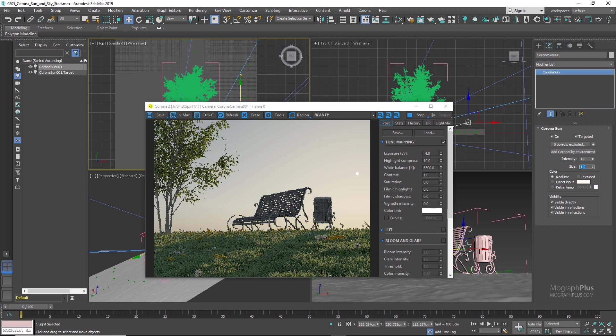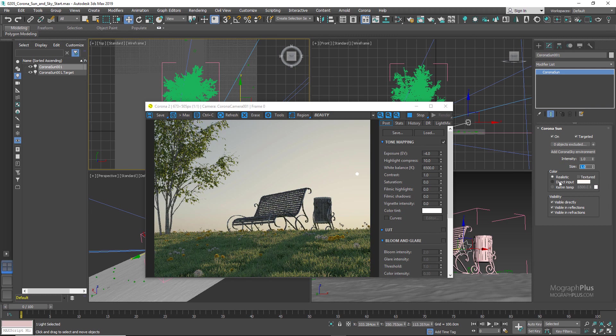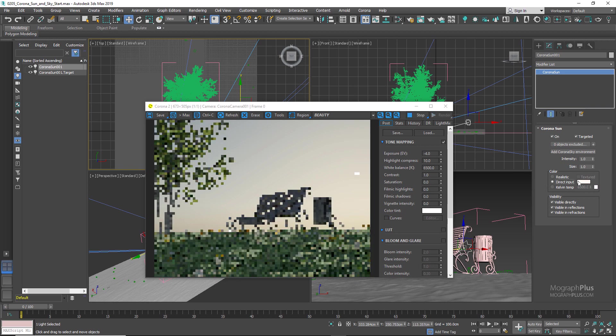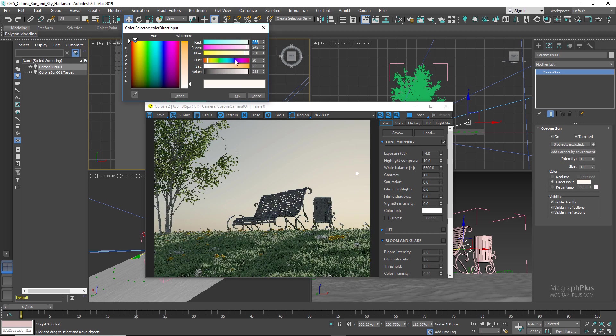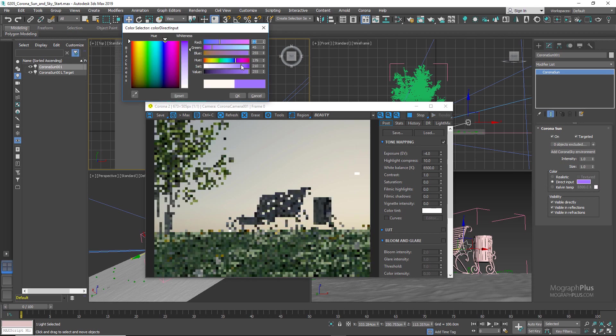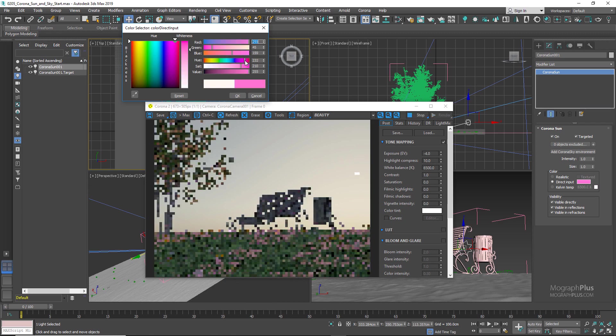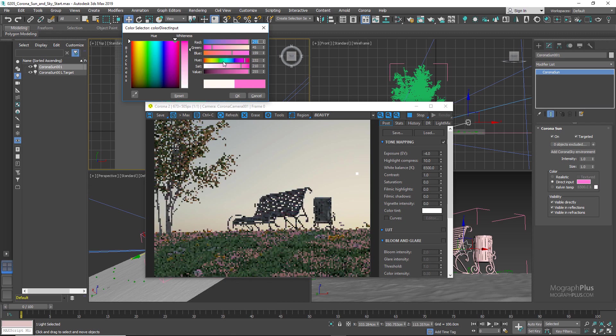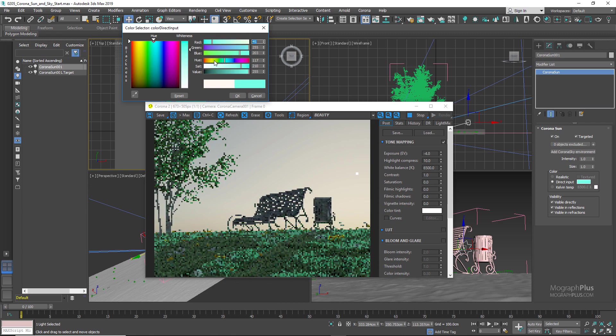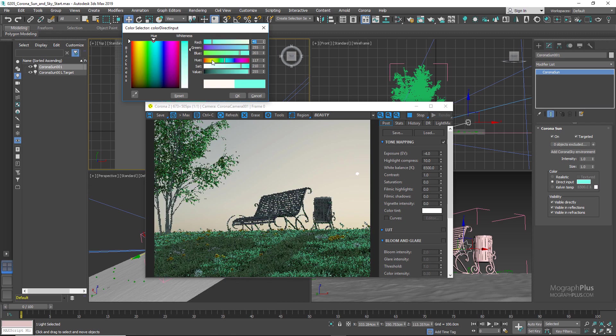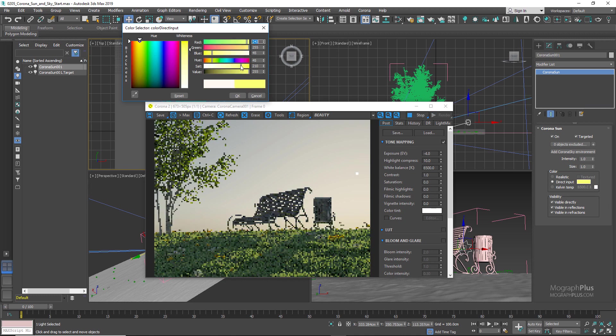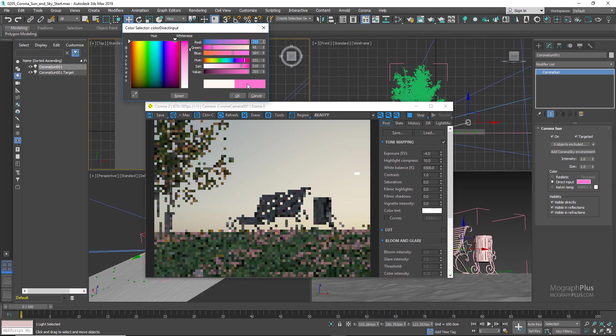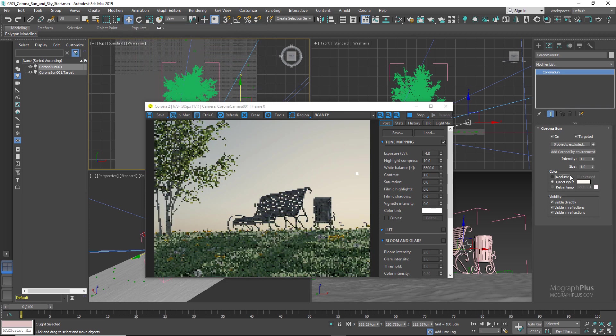Let's set it back to one. Down here you can control the color of the sun. By default it's set to Realistic, which is what you should be using normally. But you can use other colors that you want. So if I select Direct Input, I can change the color of my sunlight to any weird color that I want. Let's set it back to Realistic. Again, now take a quick look at the Corona Sky options. For now, let's stop the interactive rendering.